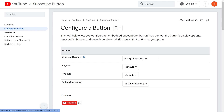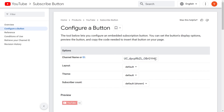Now let me demonstrate how you can embed a YouTube subscribe button without using a plugin. For this method, we'll be using the configure button tool by YouTube. If you want to try this method, you can find the link for it in the description of this video as well. Once you arrive on this page, all you have to do is enter your channel ID here.